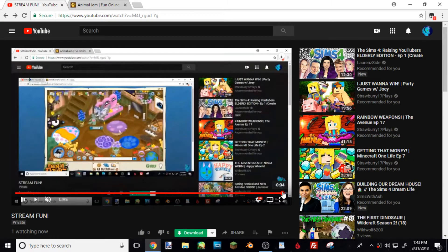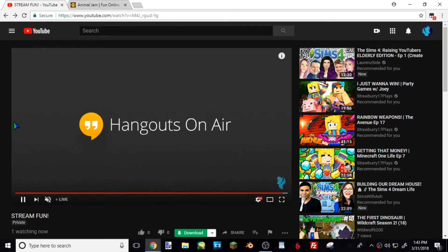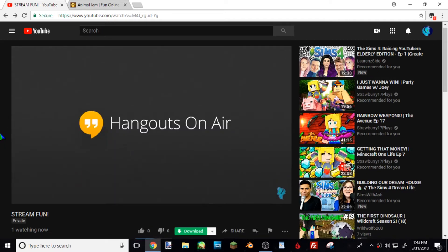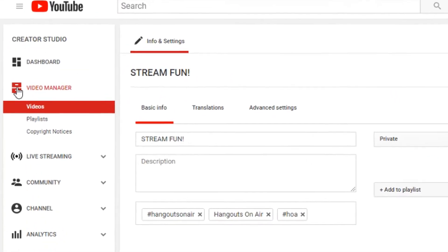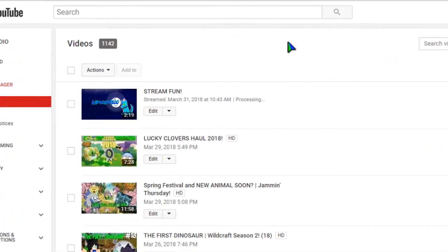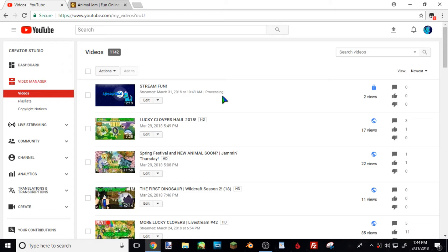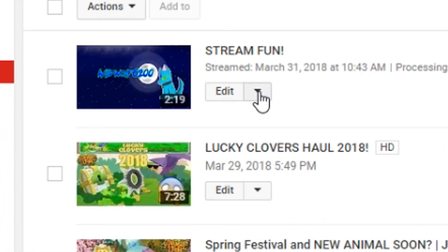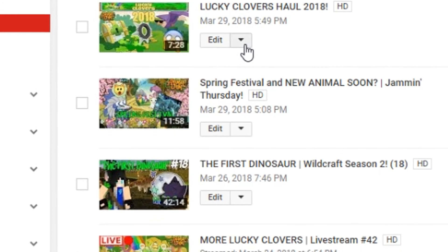You'll see that it stopped, and Hangouts On Air will indicate it ended. Then go back to 'Edit Video.' Under the Videos tab in Video Manager it'll say 'Processing.' That doesn't mean your stream got deleted — it just means it's processing. Once it's done processing it'll post to your channel. If you don't want it to post, just hit the little down arrow and hit 'Delete.' You can delete the video that way.